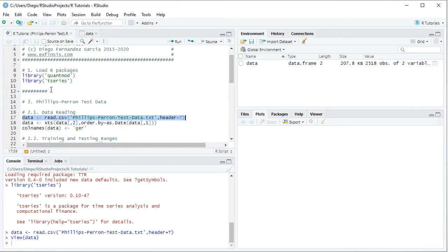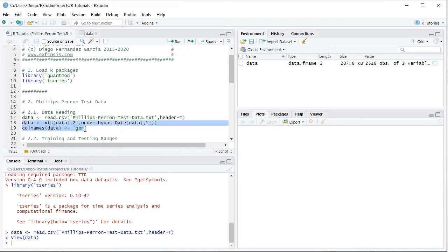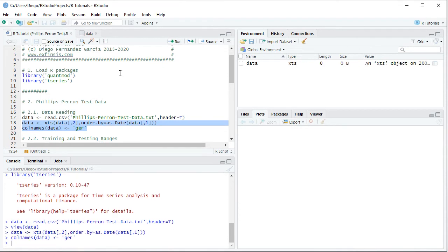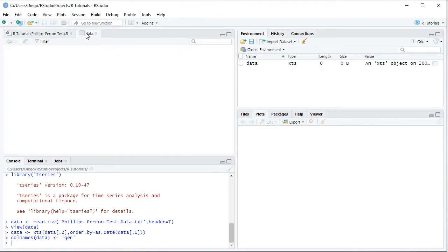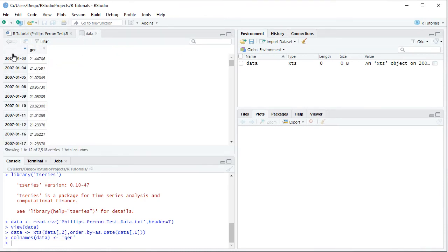Back into the code file, the following step is to convert that data into an xts — extensible time series. We overwrite the data object as xts, selecting from data the second column with the adjusted close prices, comma order.by equals the first column with those dates, and we rename its column names to GER for those German prices. We select the two code lines and click Run. The data object is now an xts within the global environment, and if we reopen it, we see the same data but now the dates became its index.